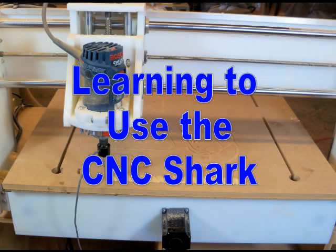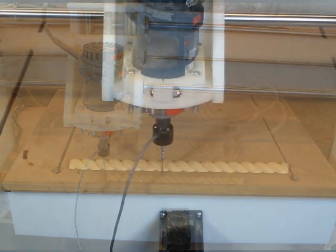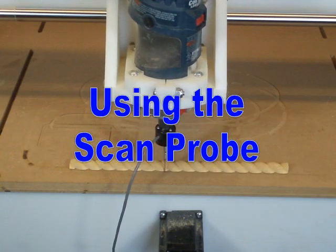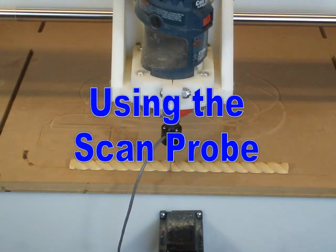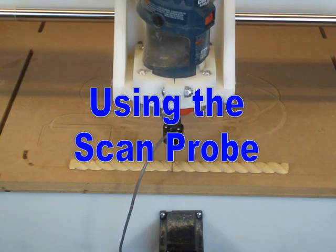The scan probe allows you to create a 3D model of an object, which can then be replicated on your CNC shark.